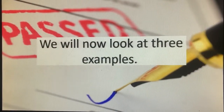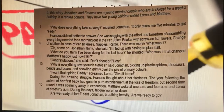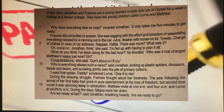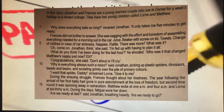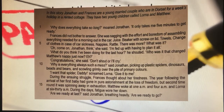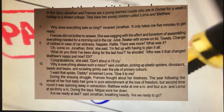Our examples today are taken from an exam paper. At the top, in italics, it tells us: 'In this story, Jonathan and Francis are a young married couple who have gone for a week's holiday in a rented cottage. They have two young children called Lorna and Matthew.' The extract begins: 'Why does everything take so long?' moaned Jonathan. 'It only took me five minutes to get ready.' Francis didn't bother to answer. She was sagging with the effort and boredom of assembling everything needed for the morning out in the car.